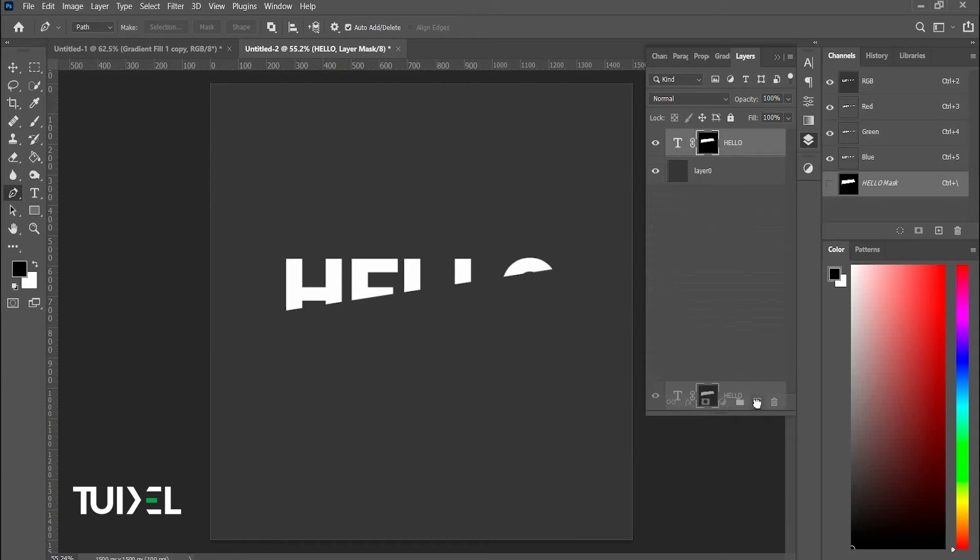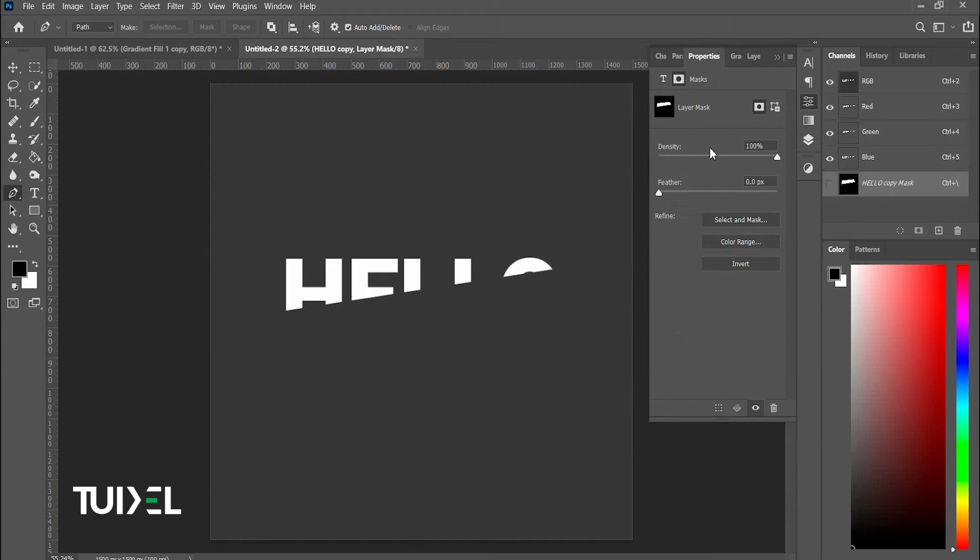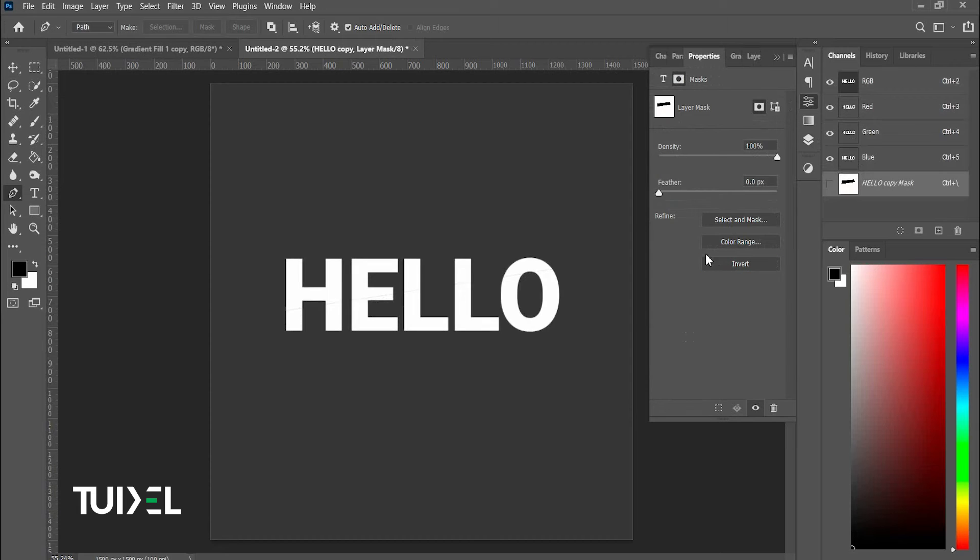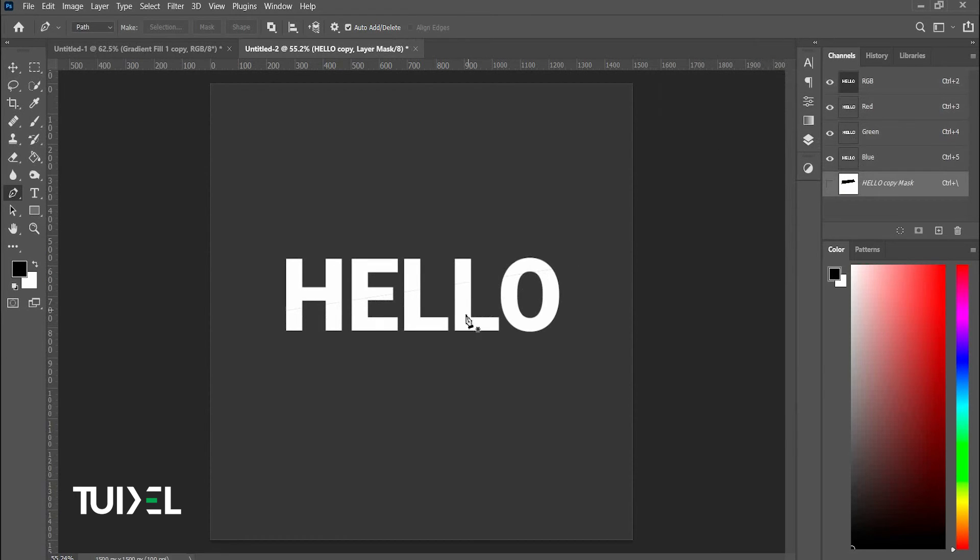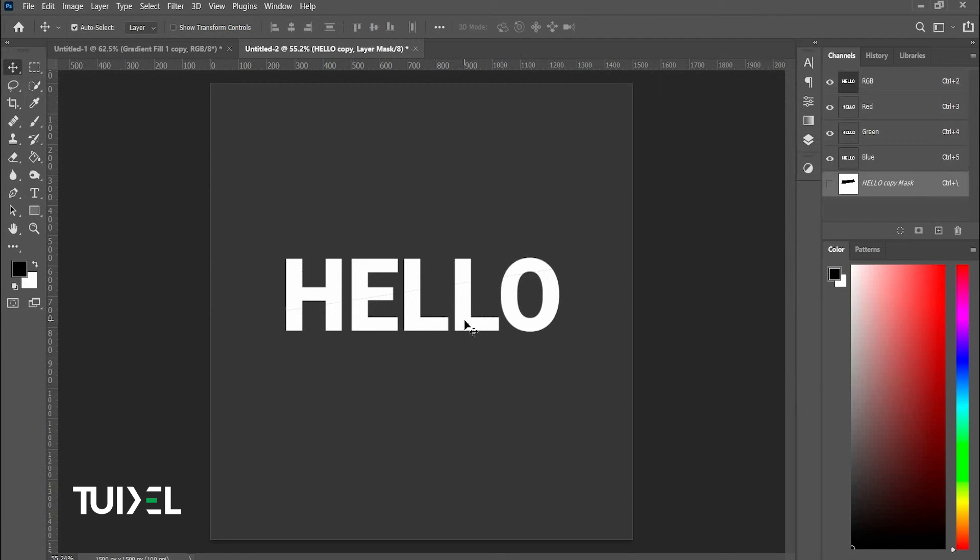Now duplicate the layer and click on this black box and choose invert. After that, select the move tool and drag the text a bit to the left side.